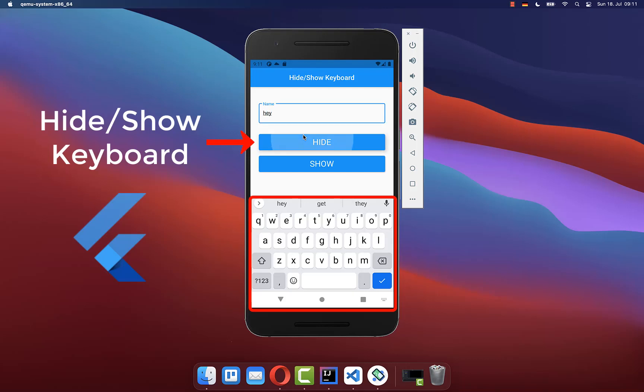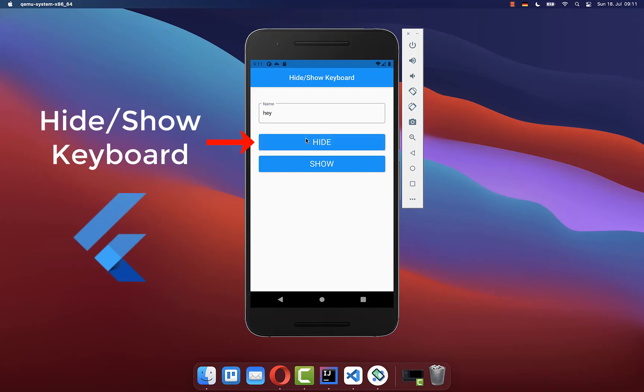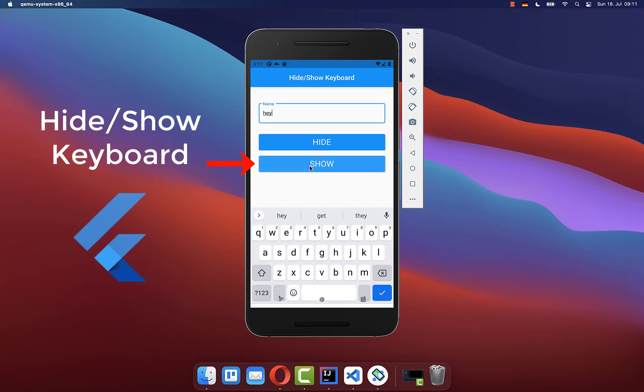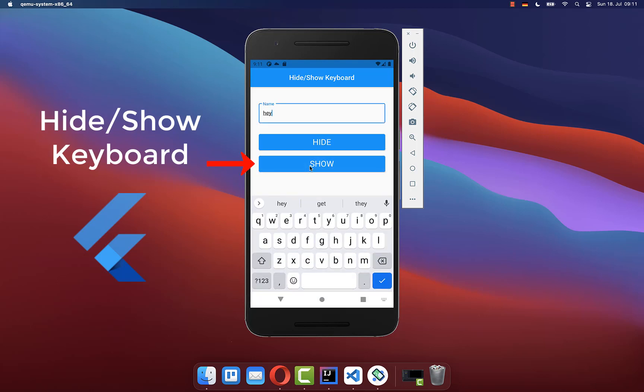How to close and hide the keyboard programmatically when you press on a button. Also open up the keyboard programmatically again by pressing on another button.